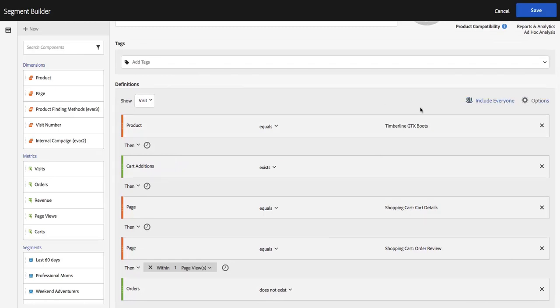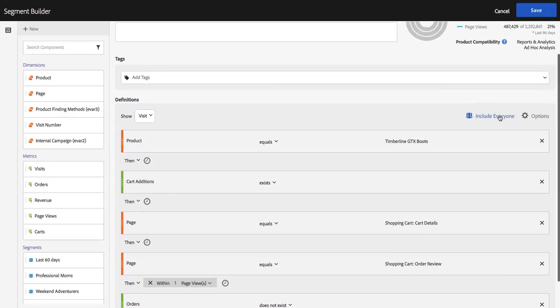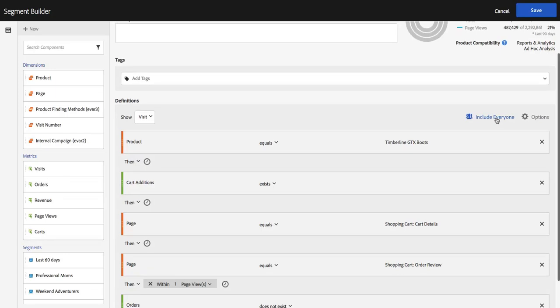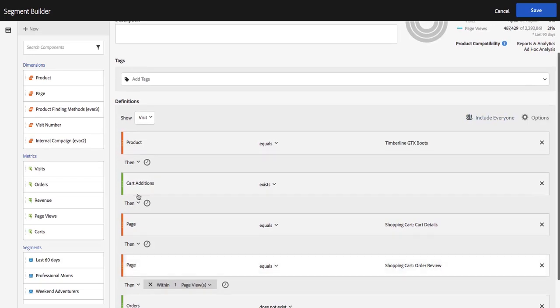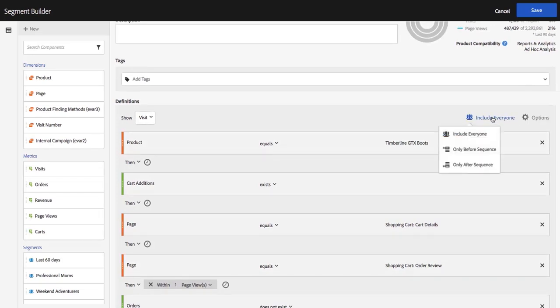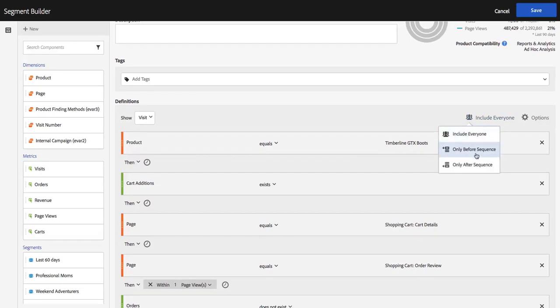Up at the top of my canvas here under definitions, you have this include everyone. And this is going to show up when you're building or working with a sequential segment. As you can see, I am here with my then operators in between my different clauses. And this is just a drop down and I can choose only before this sequence or only after this sequence.